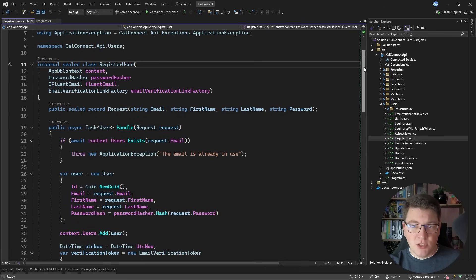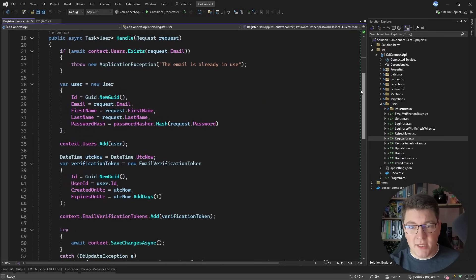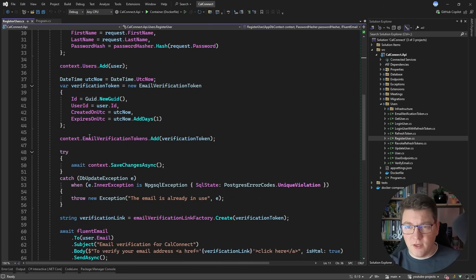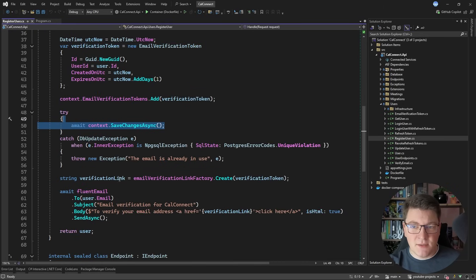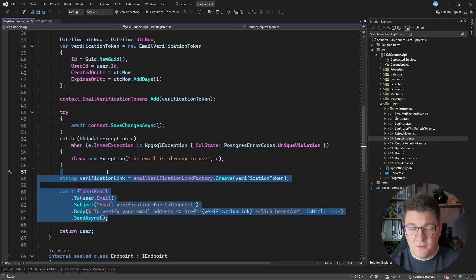So why do we need background jobs? A typical use case is to offload the primary transaction. For example, when registering a new user, I also want to verify the user's email. So I'm creating an email verification token, persisting everything into the database, generating a verification link, and using the FluentEmail library to send the verification email. This is a good example of something you can offload into the background using a background job.